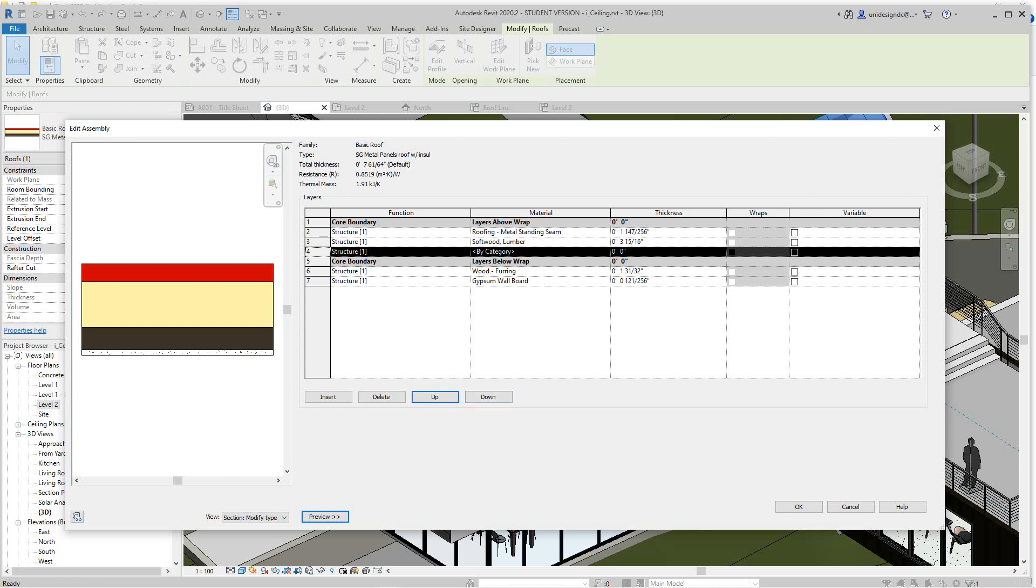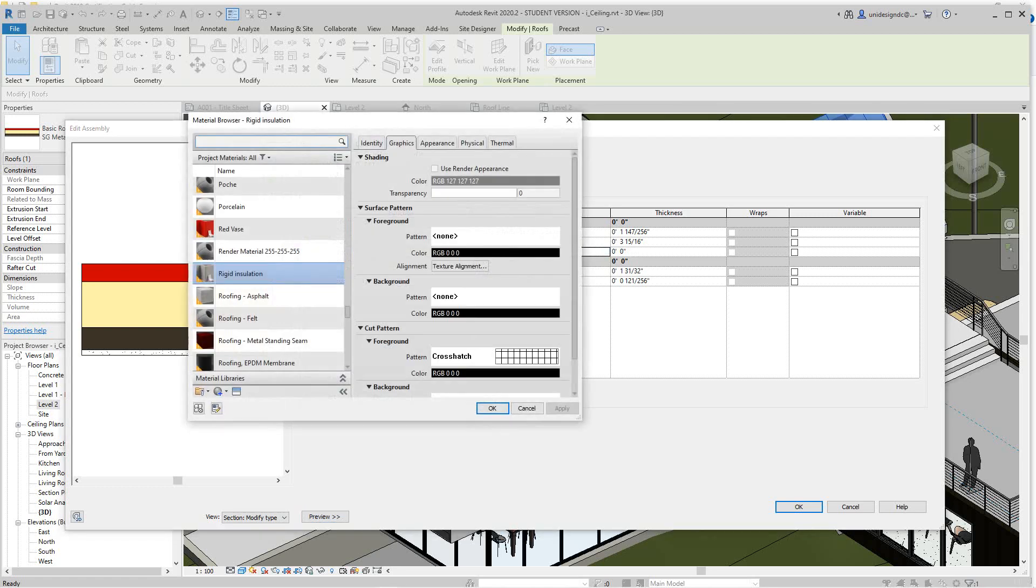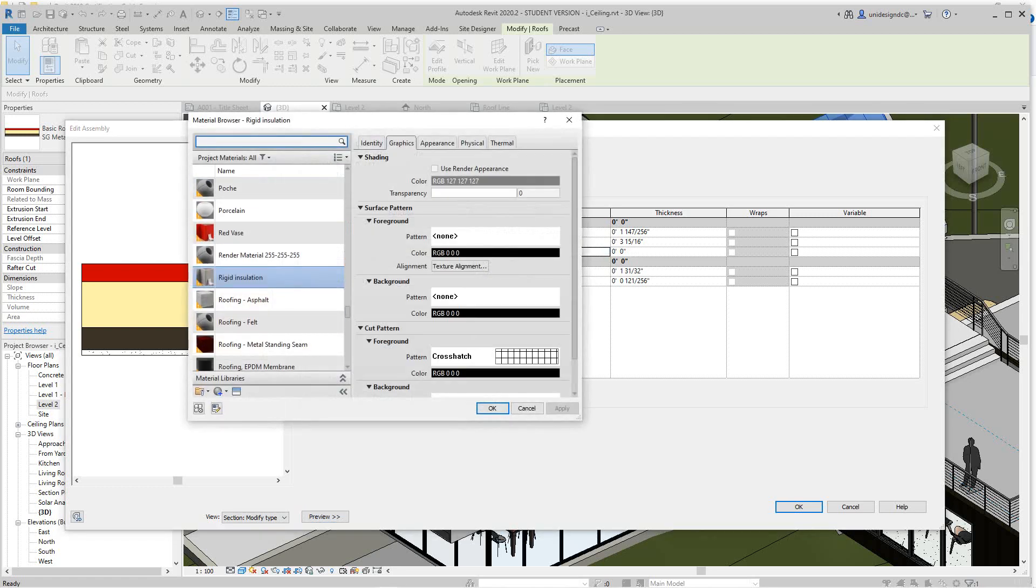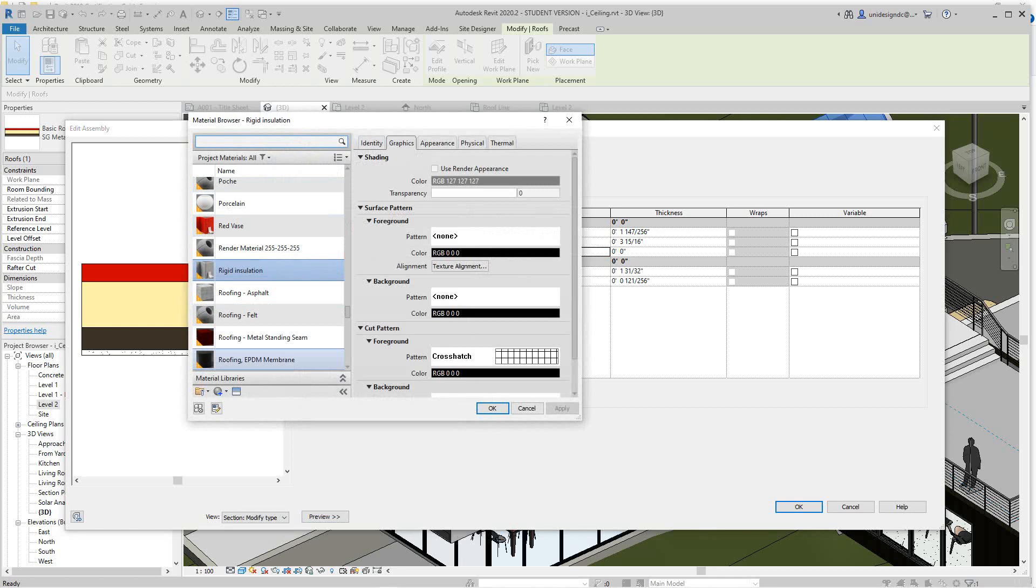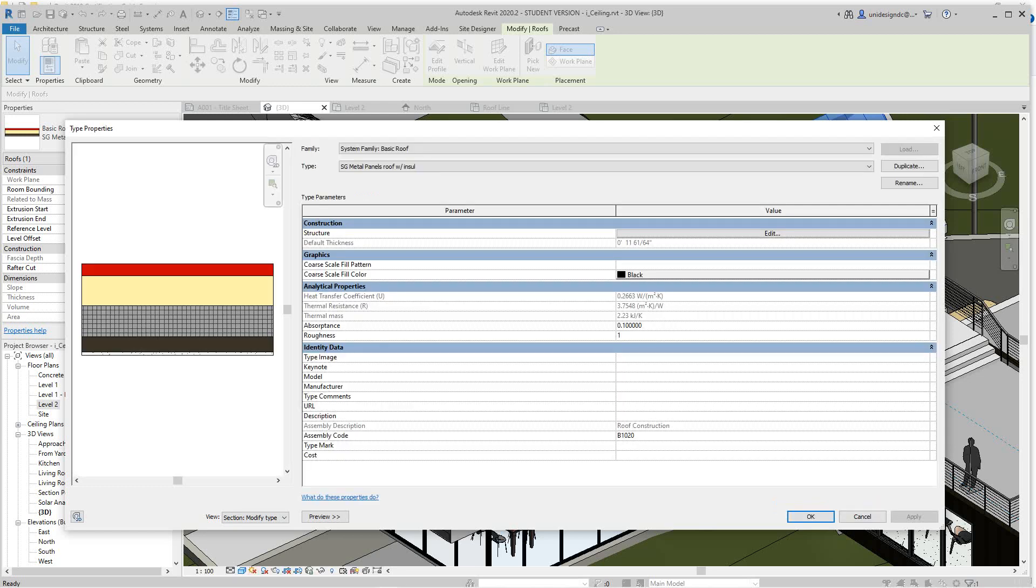And then I'll select it and I'll give it a thickness. Actually first let's just find an insulation. So here we have our insulation and I think we can go to rigid insulation for this and we'll say okay. Now we have to give it a thickness. So let's say four inches. We'll say okay.